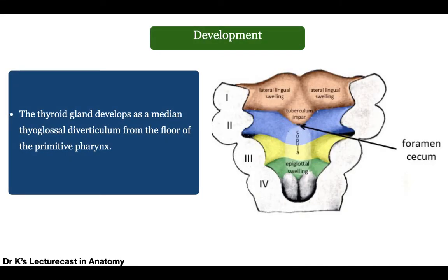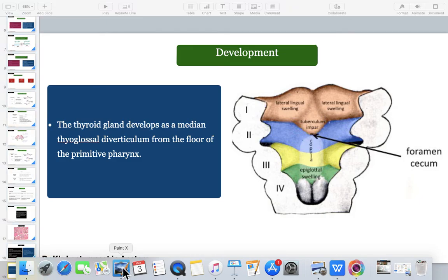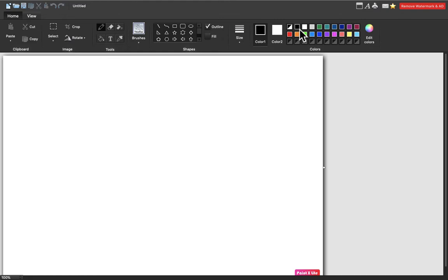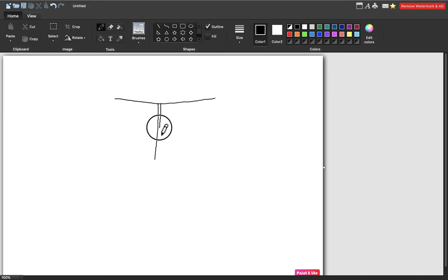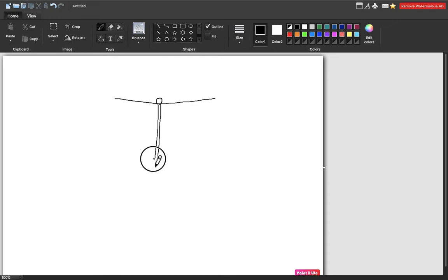Coming to the development of the thyroid gland. Looking at the pharyngeal arches and pouches: the thyroid gland develops as a median endodermal diverticulum — called the median thyroglossal diverticulum — from the floor of the primitive pharynx, at the site of the foramen cecum. This diverticulum descends from the tongue downward, and once it reaches the area where the gland has to develop, it develops into a bilobed structure.